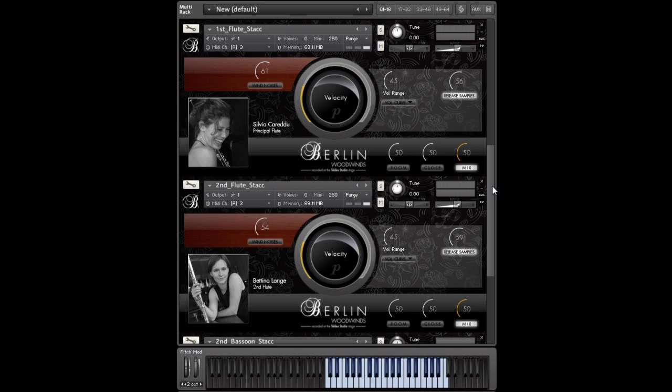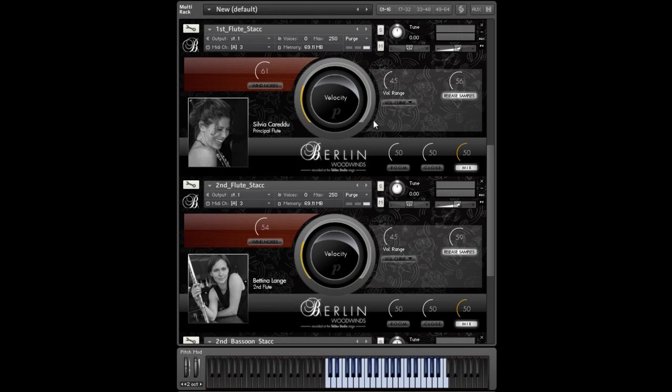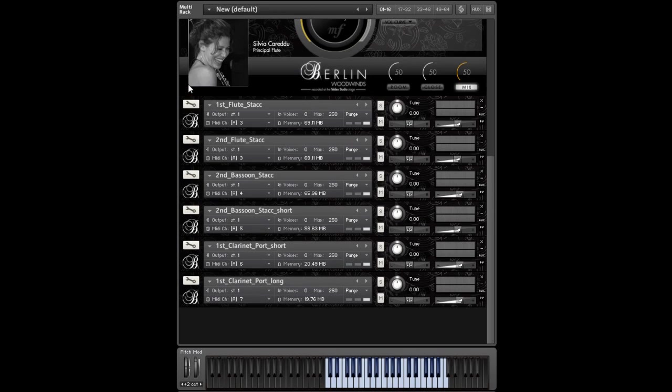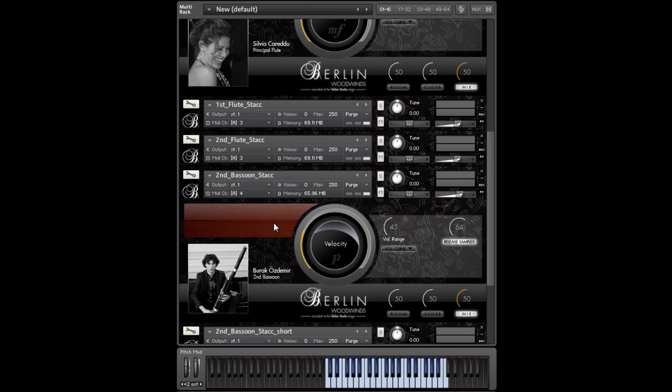By the way, every staccato and staccatissimo patch has 8-way round robins that really avoid any kind of machine gun effect. And that's why these patches are so big. We really have done this for every staccato and staccatissimo patch.